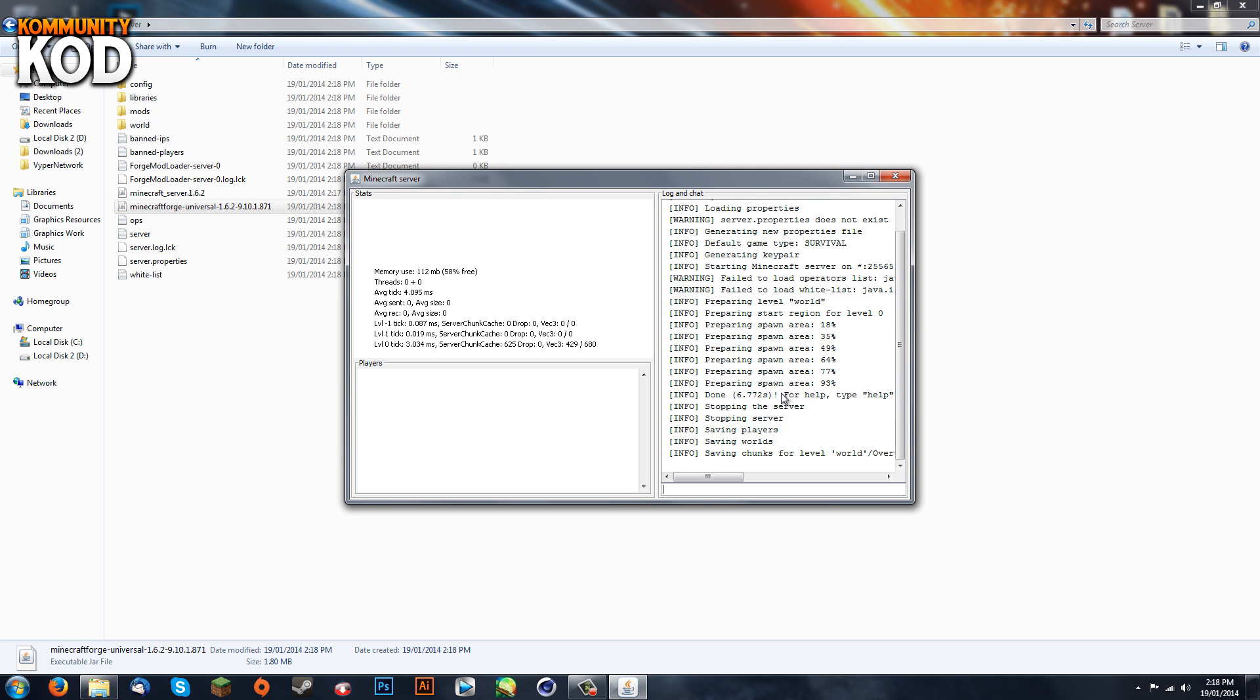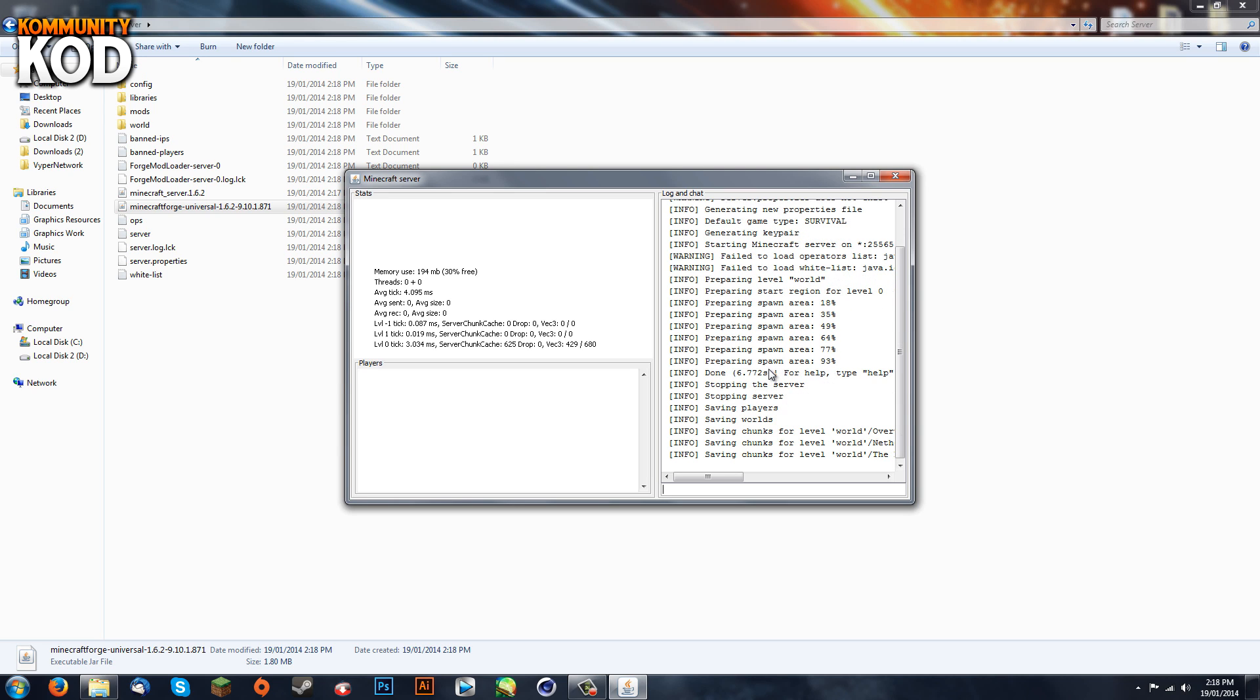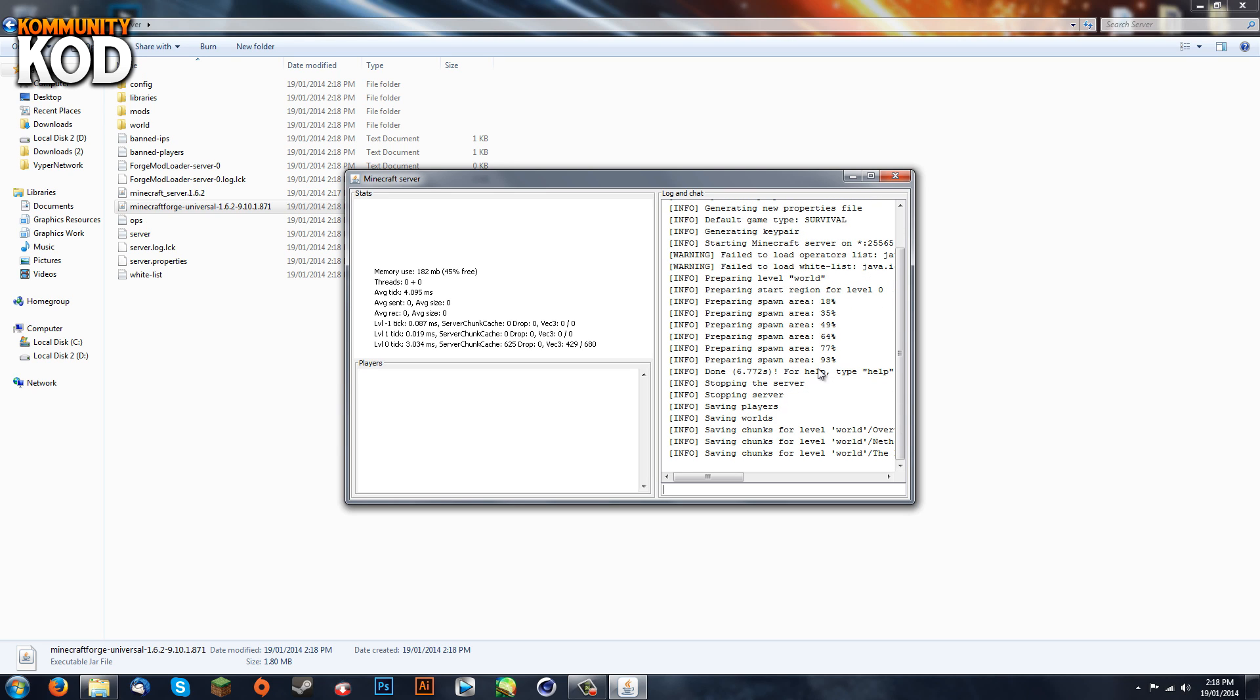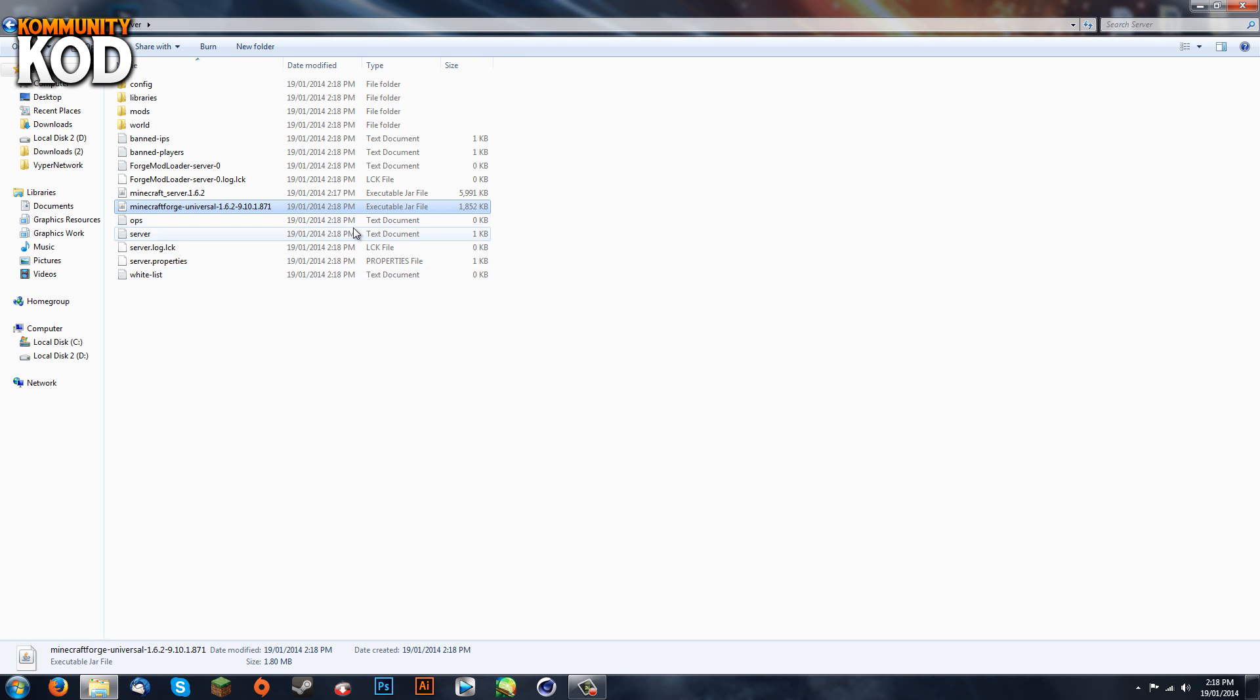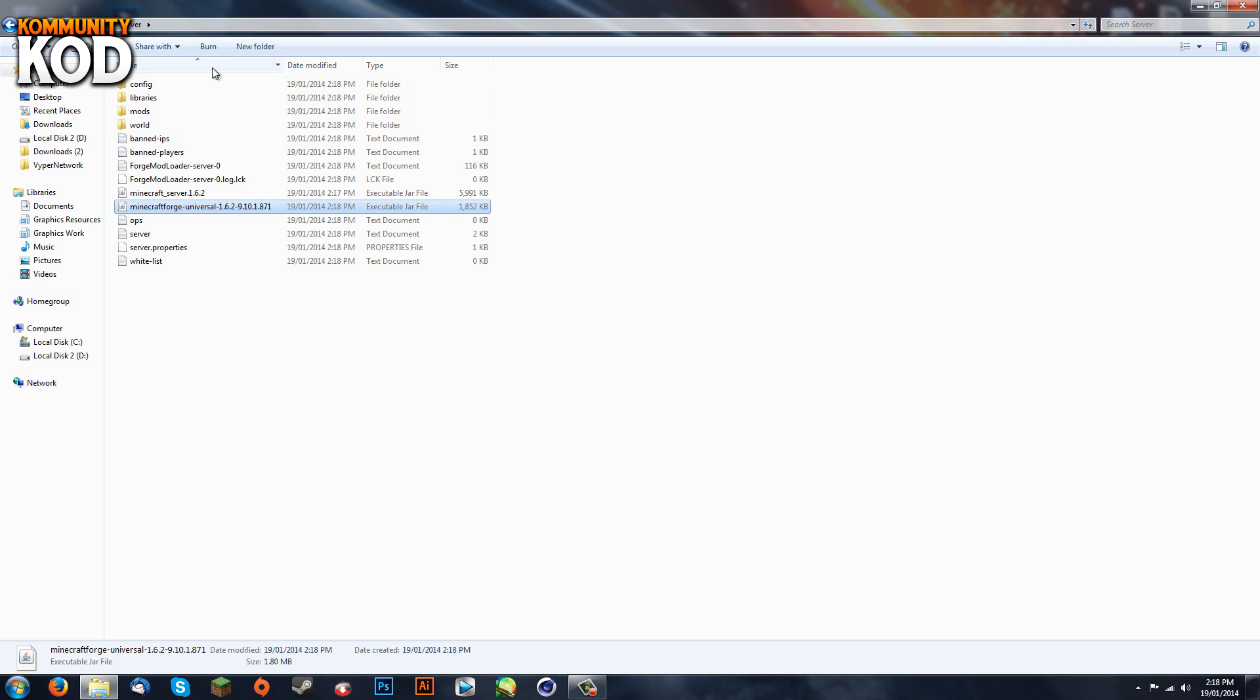Alright, so now you've got all these folders, you've got all these config files which is all well and good.